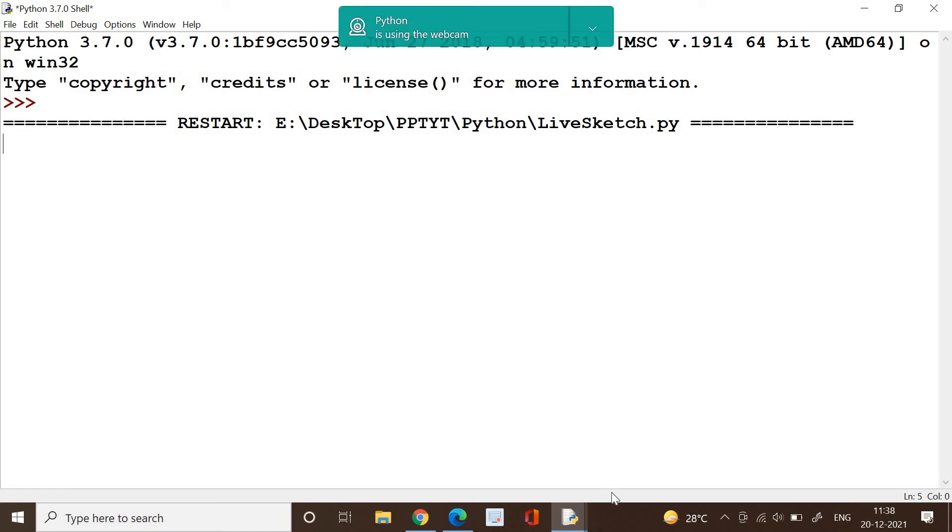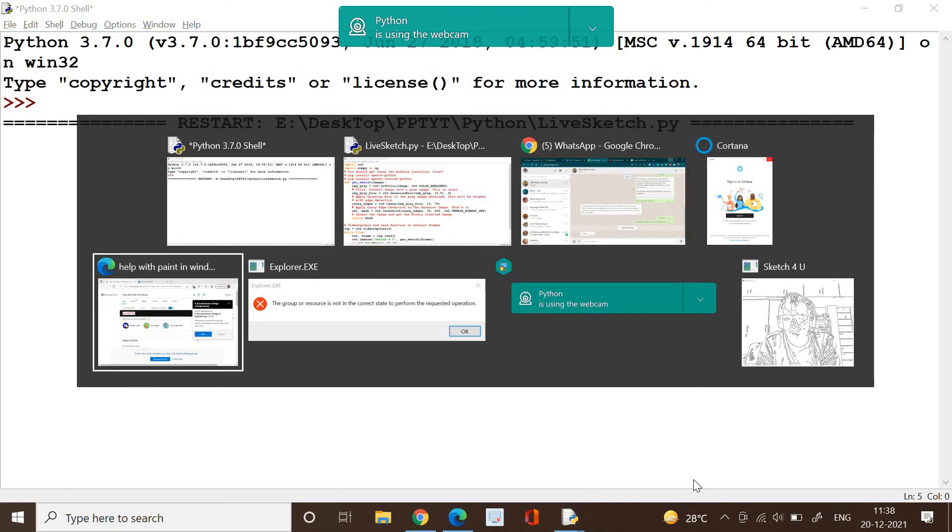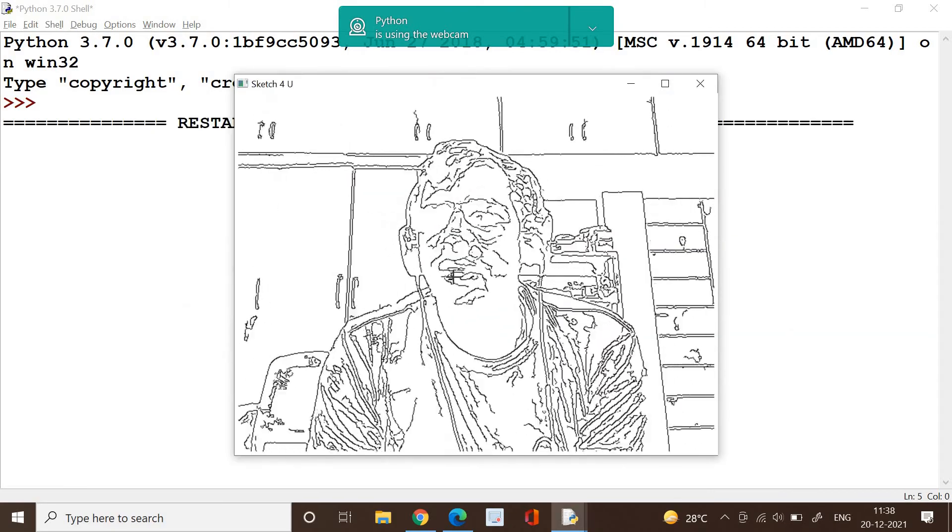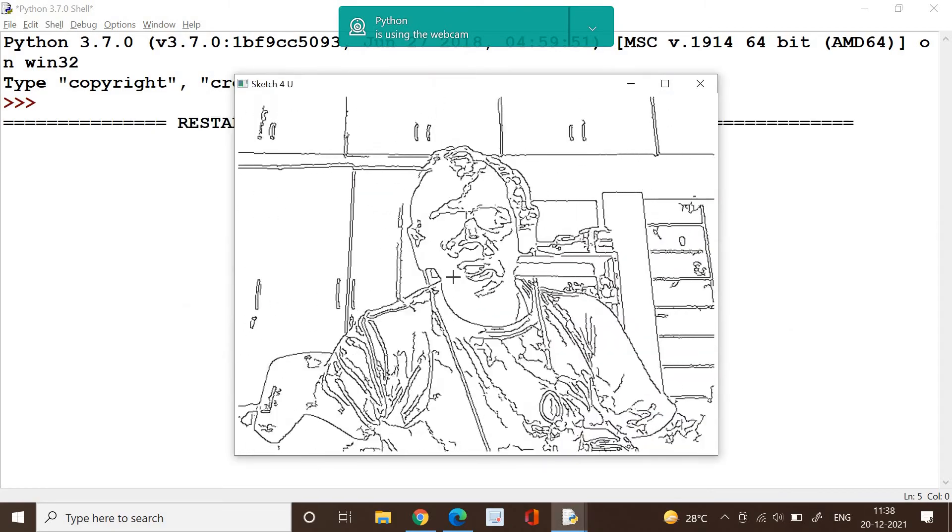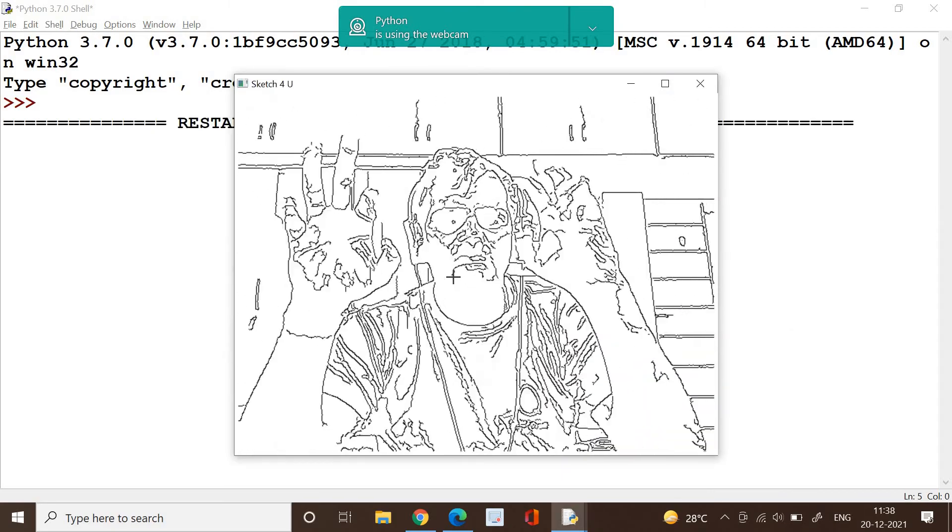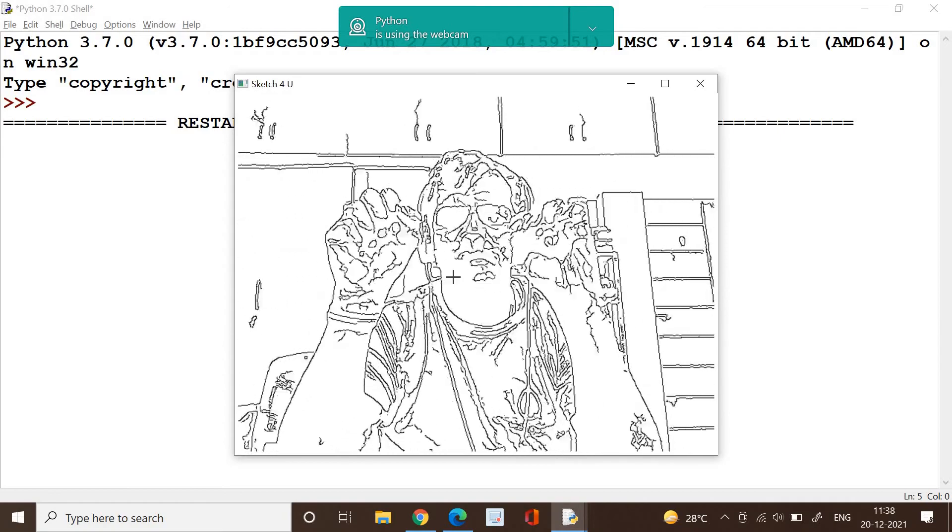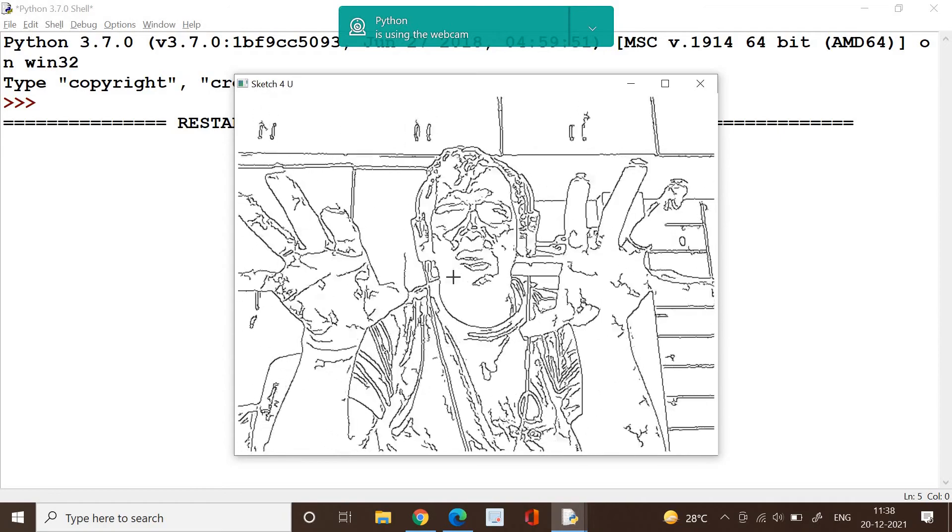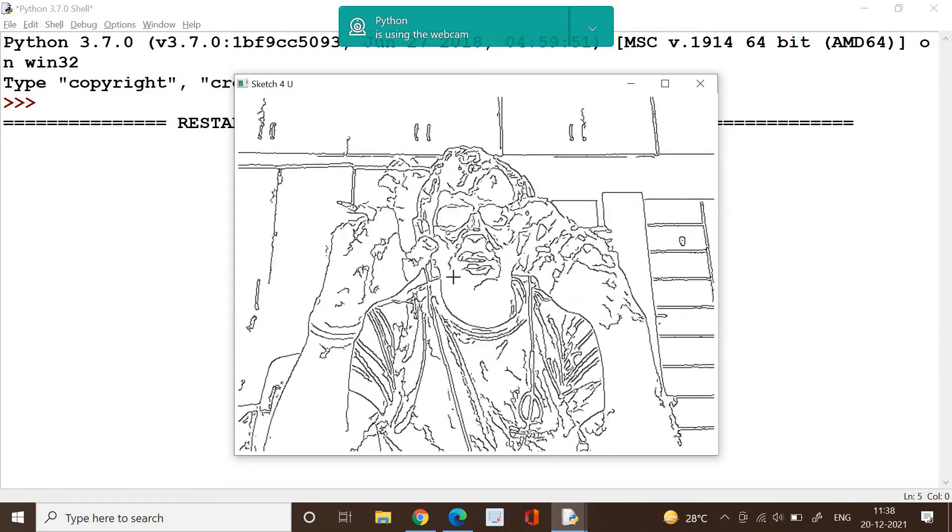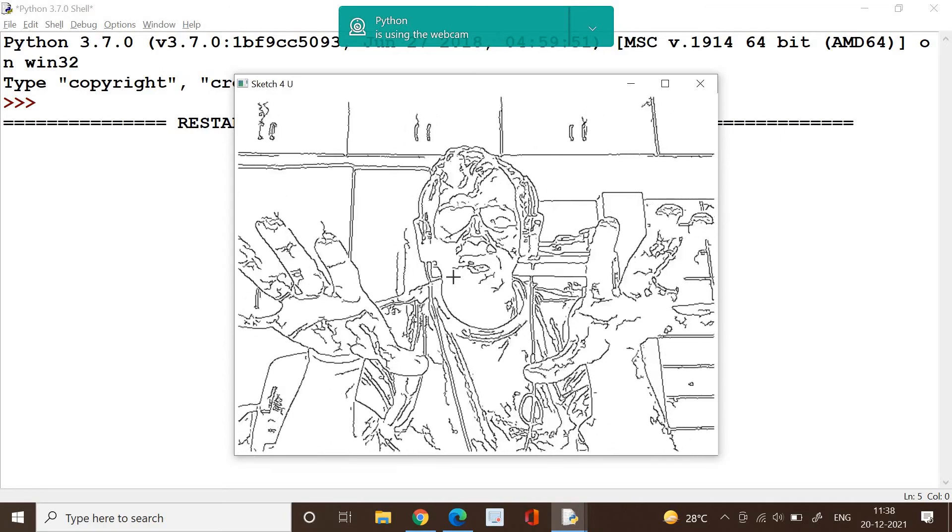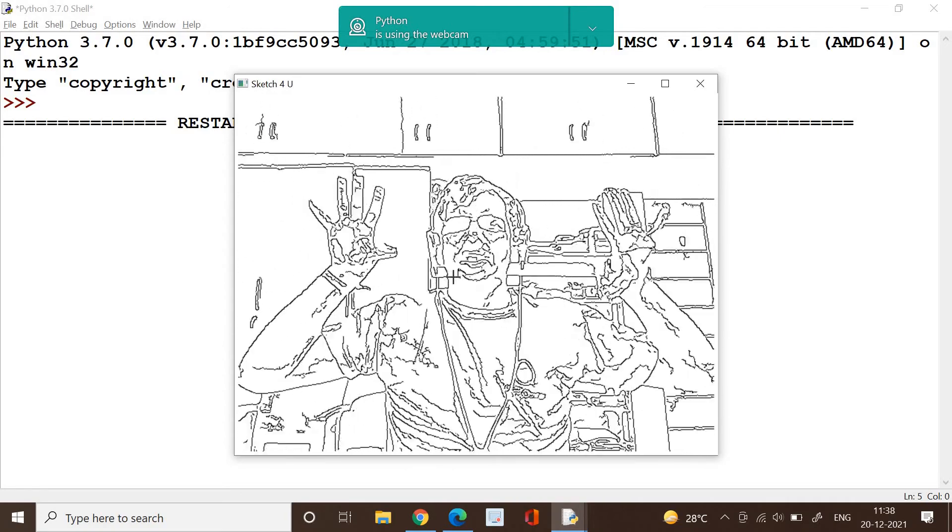Now I think it's done for me, so we will see if we are able to get it. Yes, this is a real-time sketch generation. You could see that we are getting it proper. That's all, it's interesting, isn't it?